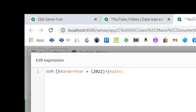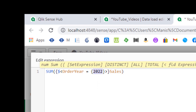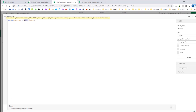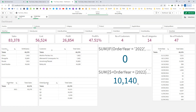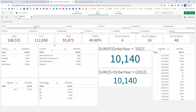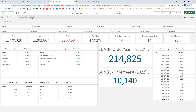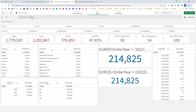Step by step we will see how to replace the static 2022 with a dynamic year, but first we will see the output of this result. The output is 10140. If you remove order year from selection, you can see for these customers we also have 10140. If I remove all the selections, then I am getting 214825 for year 2022.